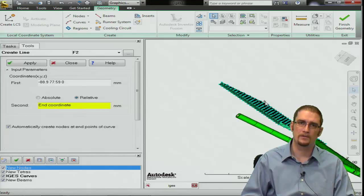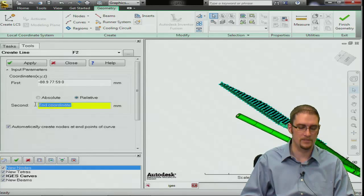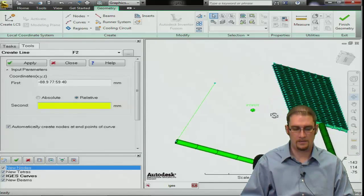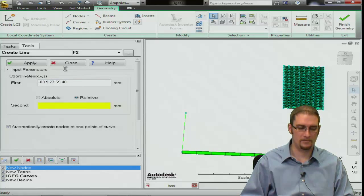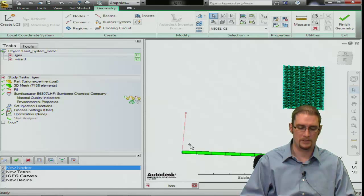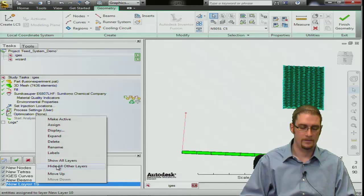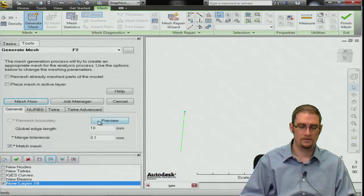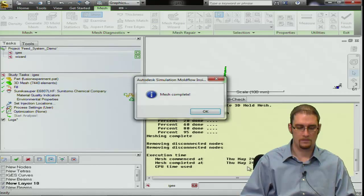Now we have our property set and we can pick our point. I'll go relative — if you know a coordinate system by all means enter it absolute, but I'm just going to go in the positive Z, let's say 40 millimeters. Hit Apply and you can see our curve is there. To mesh, just ensure that what you don't want meshed is not displayed on the screen — I'll highlight this, create a new layer, assign it, and hide all others. Then Mesh > Generate Mesh, preview it — looks good — and there we are.